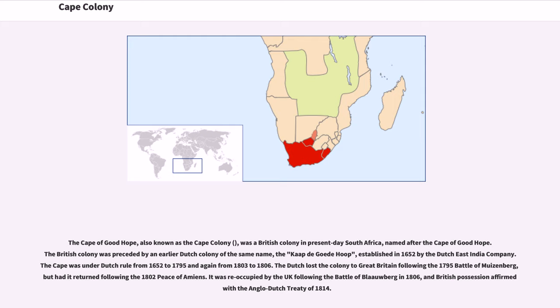The Cape of Good Hope, also known as the Cape Colony, was a British colony in present-day South Africa, named after the Cape of Good Hope. The British colony was preceded by an earlier Dutch colony of the same name, established in 1652 by the Dutch East India Company.